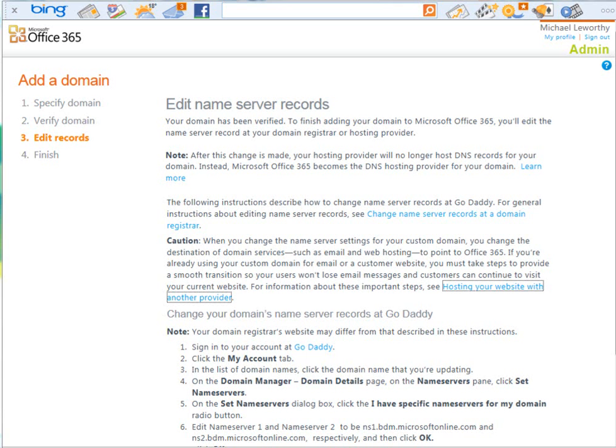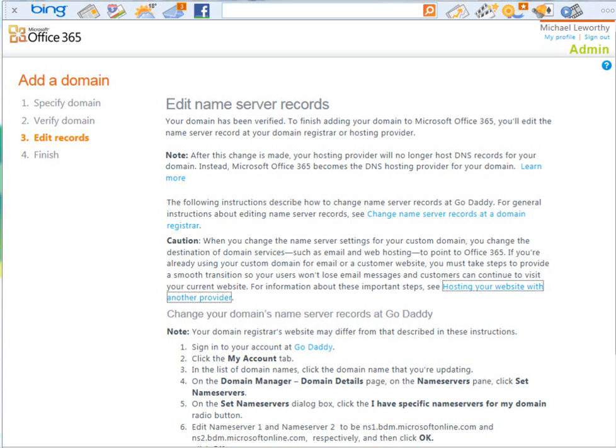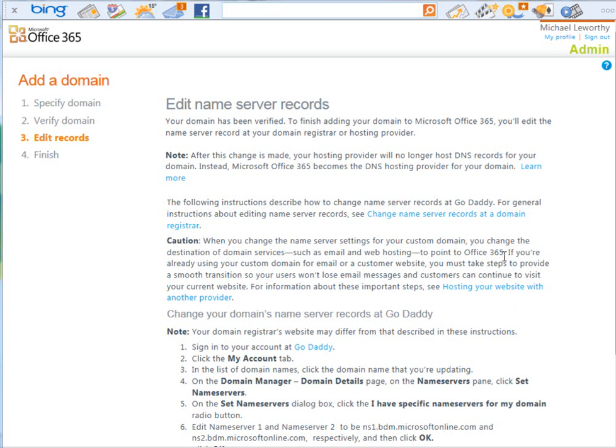Now, as part of this step, you need to make sure that if you are hosting your current websites, current email addresses, that you actually look at the hosting your website with another provider link. This will give you step-by-step information on how to utilize both Office 365 and other customized websites that you've actually created. Now, this is incredibly important for SPS Essentials because when you change your name server records, you're going to lose the link to your remote web access with your current provider.